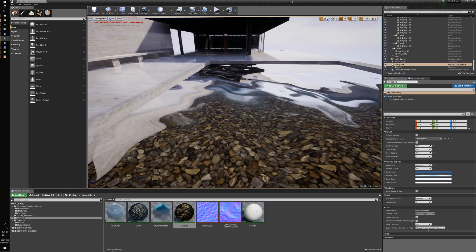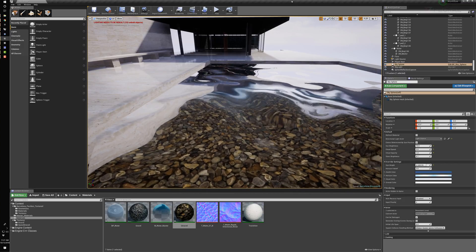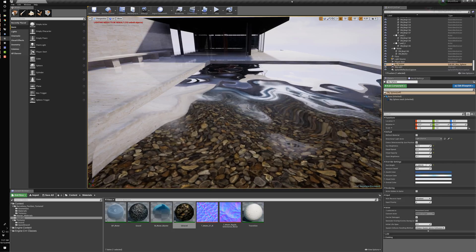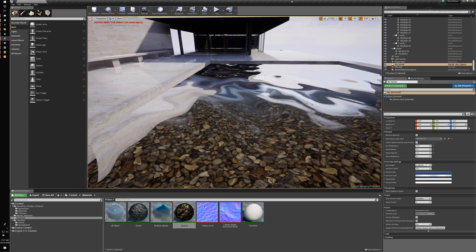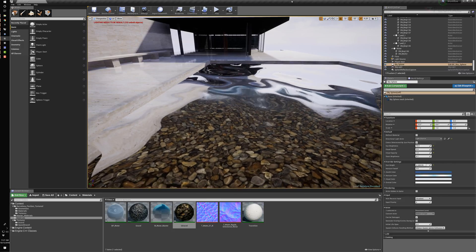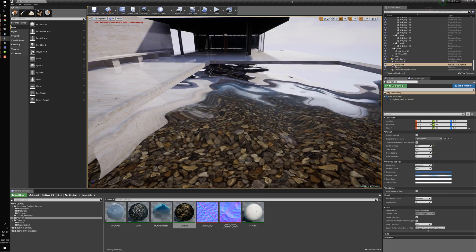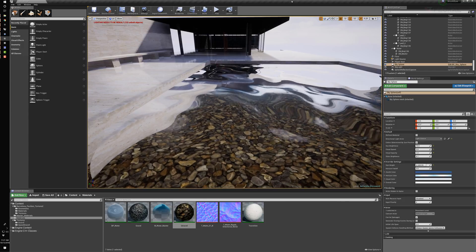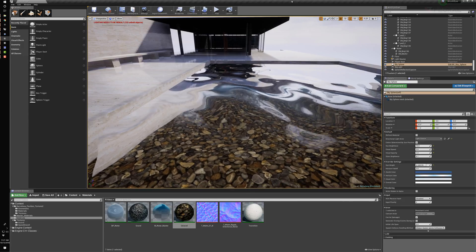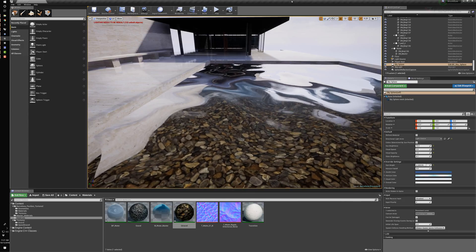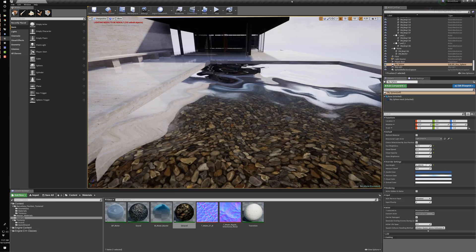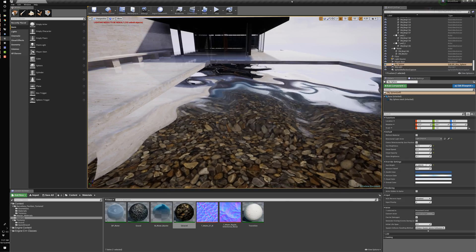But in the description of this video, or if you're on the website and the description above the video, will be a link to my master material file for Unreal Engine. This is currently in 4.20.3, so feel free to download that and use that to help kind of move some stuff ahead for you.